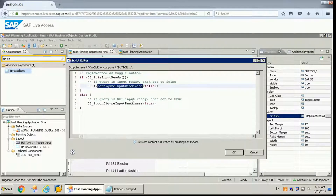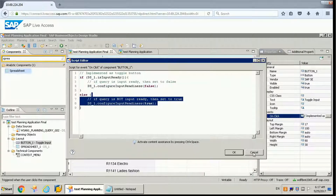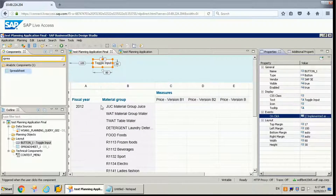So this is one property we want to use when working with planning. The configure input readiness is one function which we want to use for planning. There are other functions we can use as well.